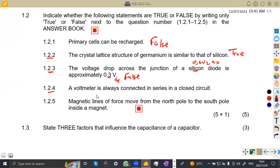Statement 1.24: a voltmeter is always connected in series to a closed circuit. This is actually false. A voltmeter is connected in parallel. The instrument you connect in series is an ammeter, for measuring current — not a voltmeter. So sometimes they can even ask you to draw a circuit diagram to show how to connect a voltmeter; you draw it in parallel.